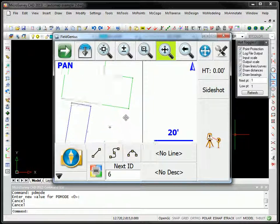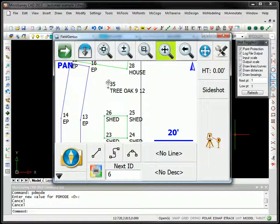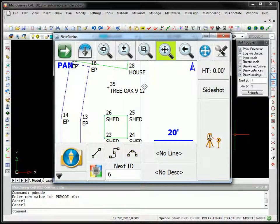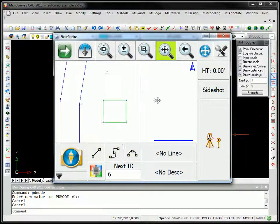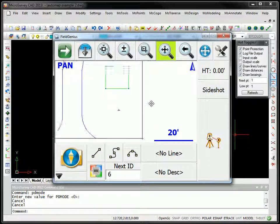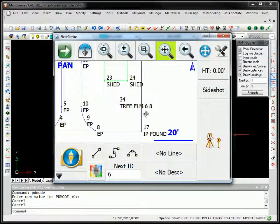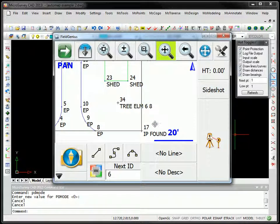If we scroll down, point 35 here was coded as a tree. The type of tree is an oak, its height is 9, and its trunk diameter is 12. Another one was coded here for point 34, but it's an elm tree with a height of 6 and a diameter of 8.